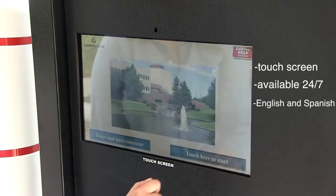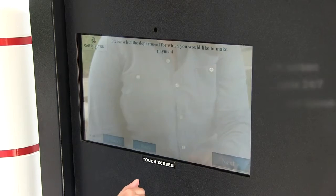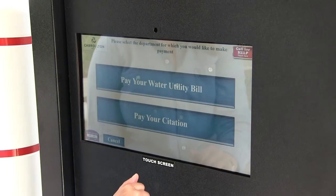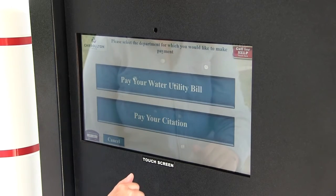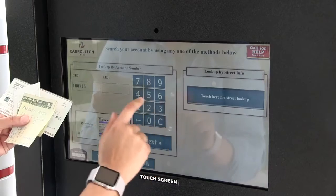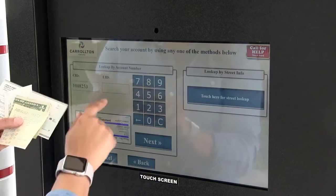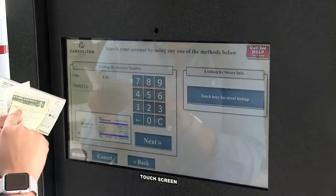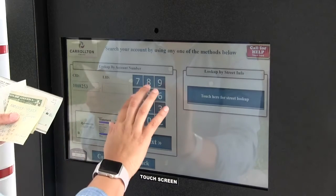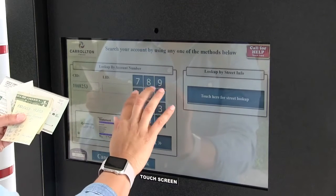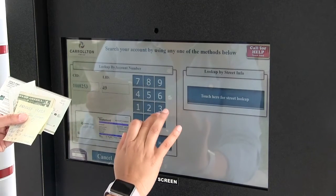Follow the on-screen prompts to pay your bill. Please make your selection. Enter your utility account number located on your monthly billing statement.